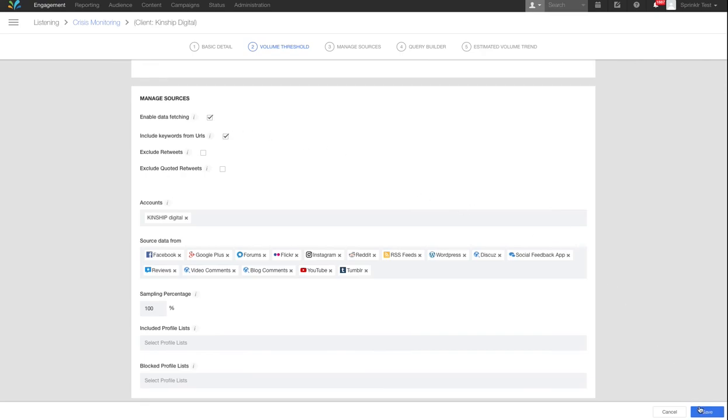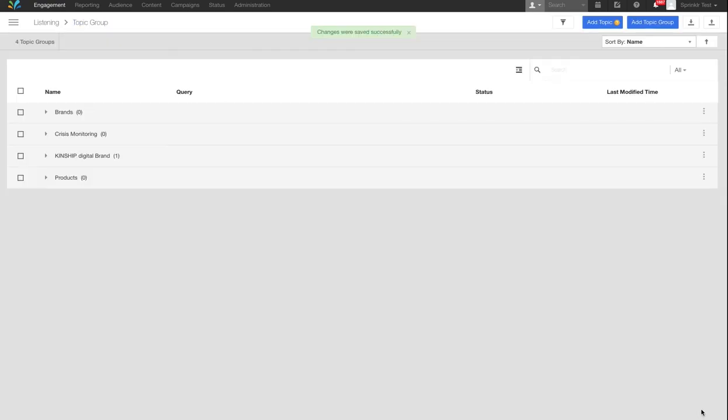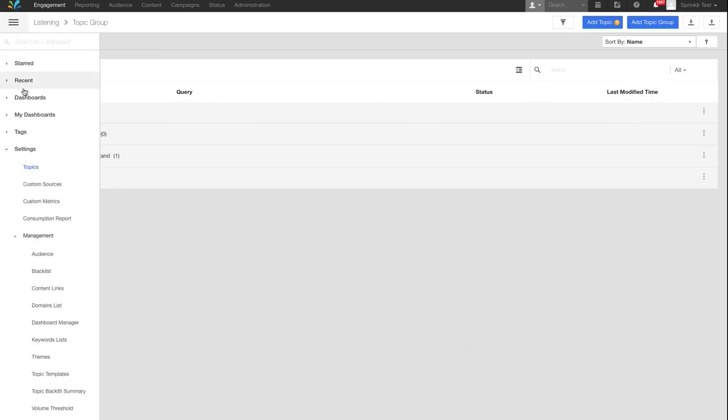From here, save the topic. To view a topic dashboard, select the hamburger, your topic group heading and overview.